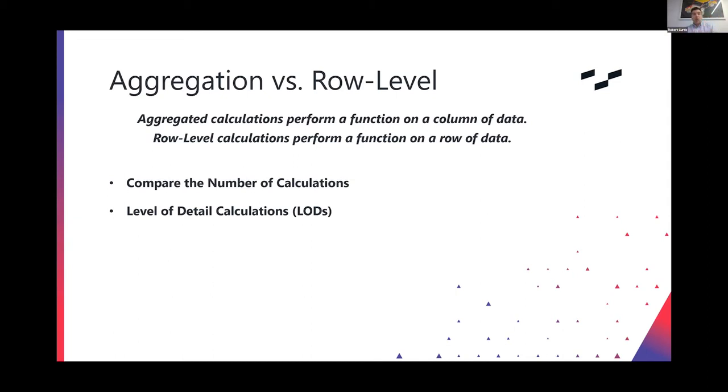Now, again, level of detail calcs are awesome. I love them. You will be using them. But again, use them with purpose, understanding that you're spending part of your monthly budget.